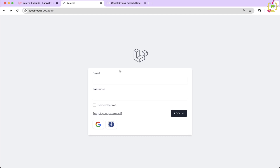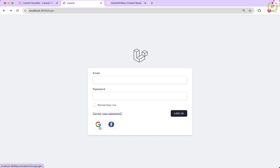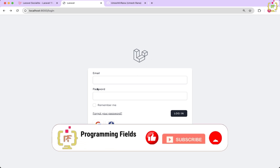Hey there, welcome back to the Programming Fields. I am Umesh Rana and in this video, we are continuing our Laravel Socialite series. So far in this playlist, we have already covered Google and Facebook login integrations. If you have been looking for a way to streamline the login process, make your app more user-friendly, and allow your users to login with their favorite social media accounts, then you are in the right place.